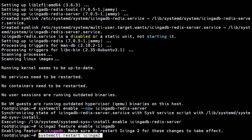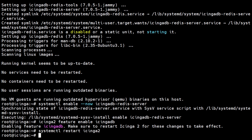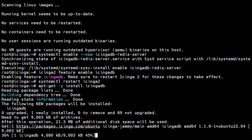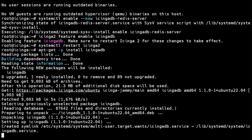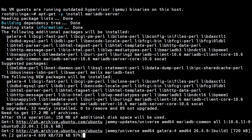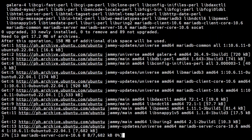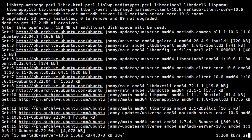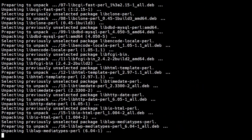Restart Icinga for these changes to take effect. We now install the Icinga DB daemon after installing Redis server and enabling the Icinga add feature. To process the Icinga information and configuration, Icinga will require a database. We will be installing MariaDB for this.